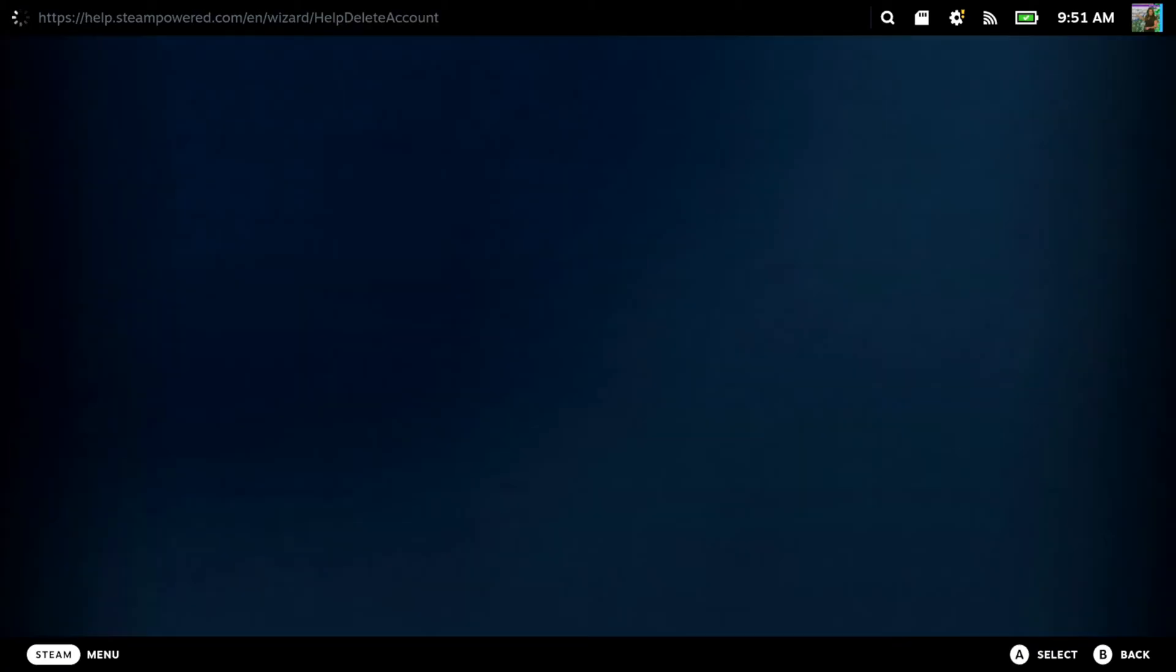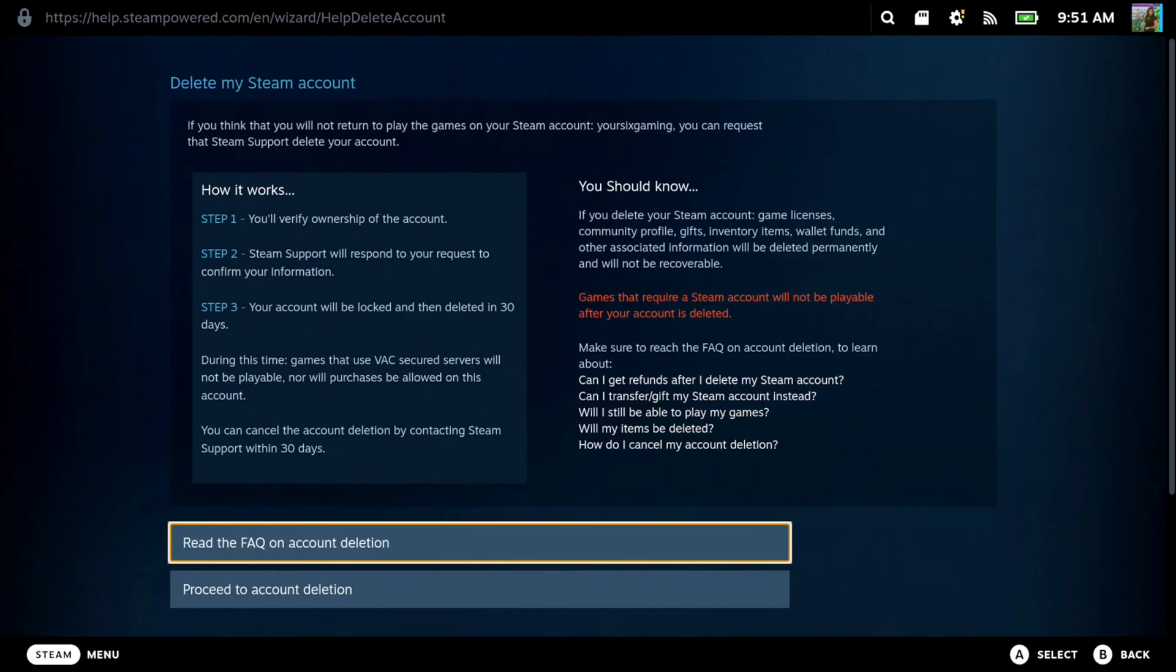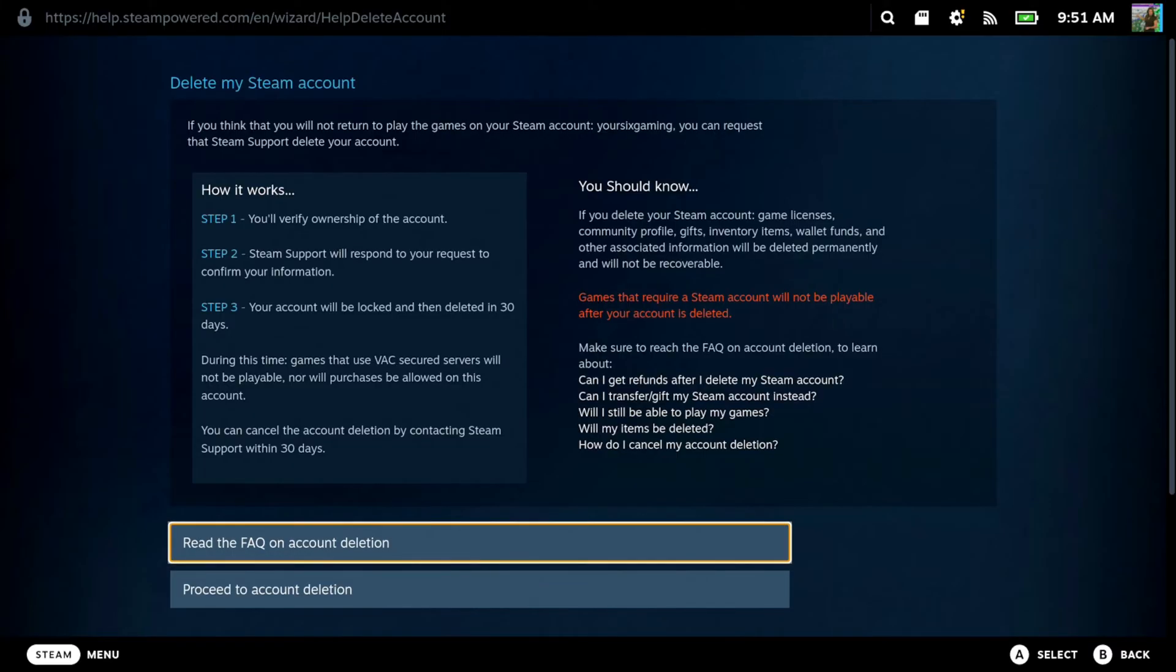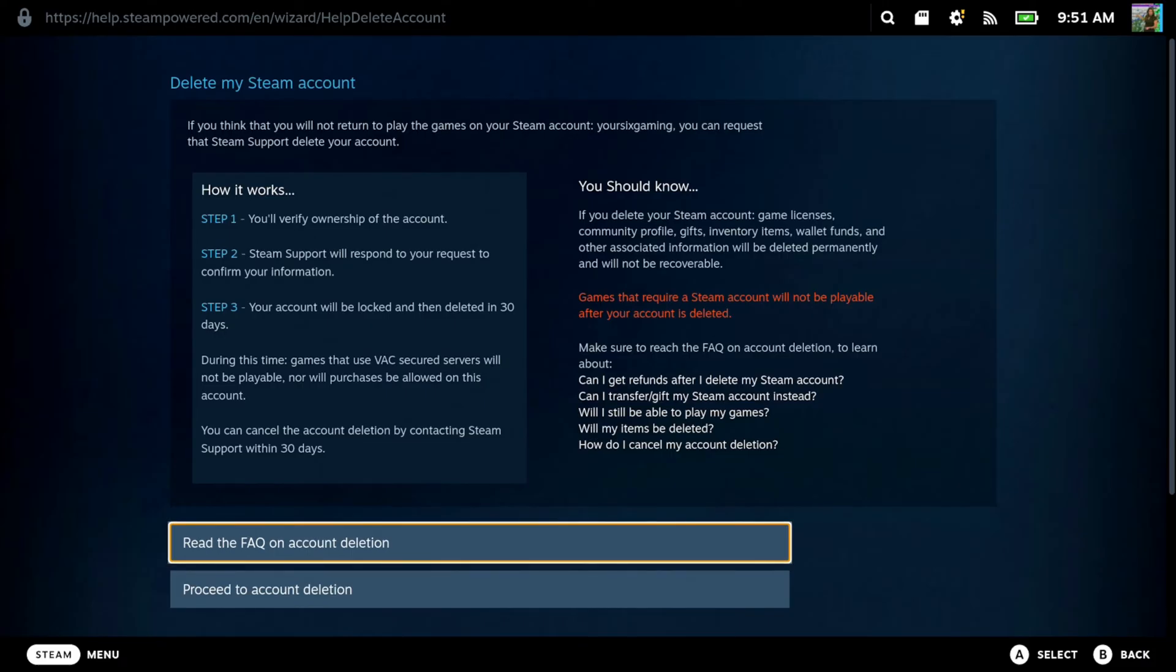on this and there's going to be a couple different steps on here. So step one, you'll verify you own this account. Step two, Steam support will respond to your request to confirm your information. Step three, your account will be locked and then deleted in 30 days. During this time, games that use VAC secured servers will not be playable, nor will purchases be allowed on this account. You can cancel the account deletion by contacting Steam support within